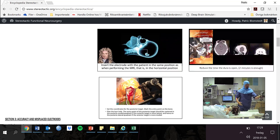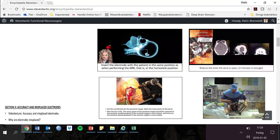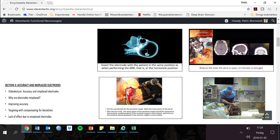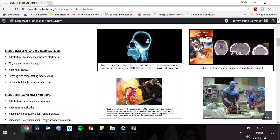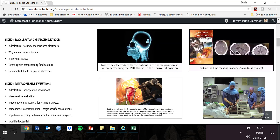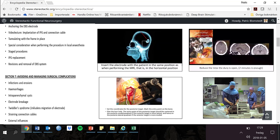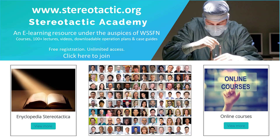Remember that we are always expanding the content, and this is true also regarding research. So have a look now and then to see what is new. And with that, I end this introduction and greet you welcome to the WSSFN course in Basic Science and to the Stereotactic Academy. I wish you good luck in your future scientific career. Thank you.